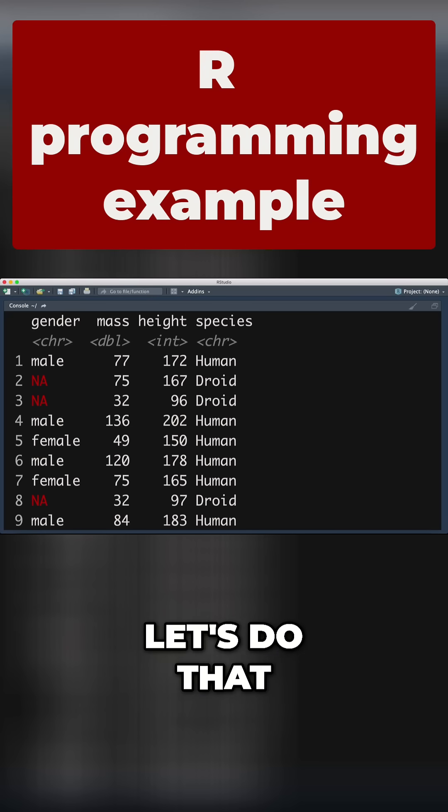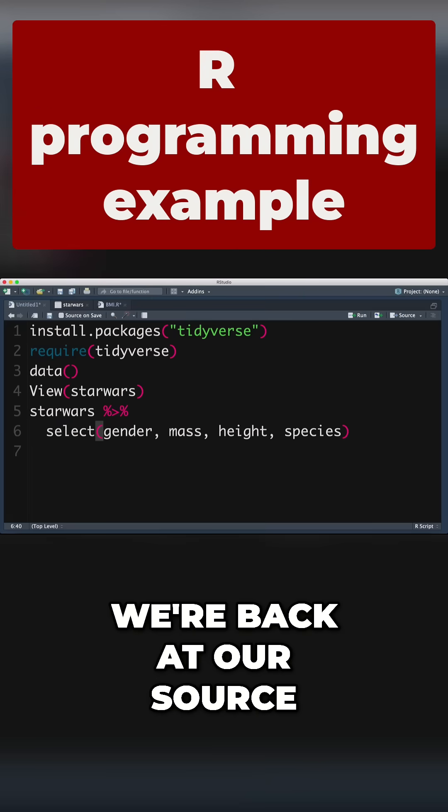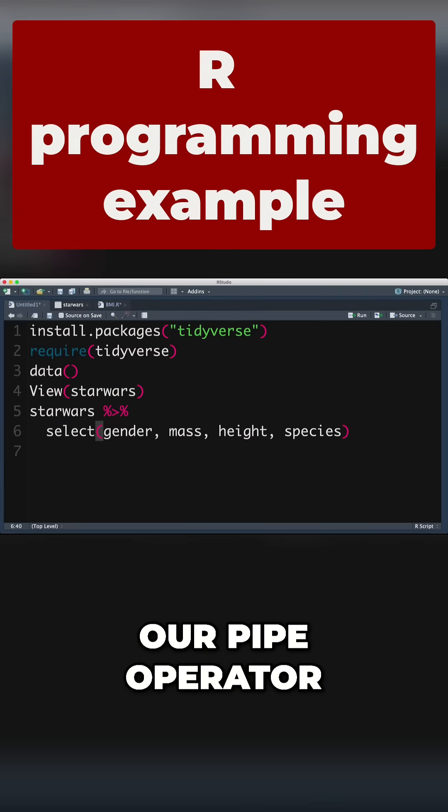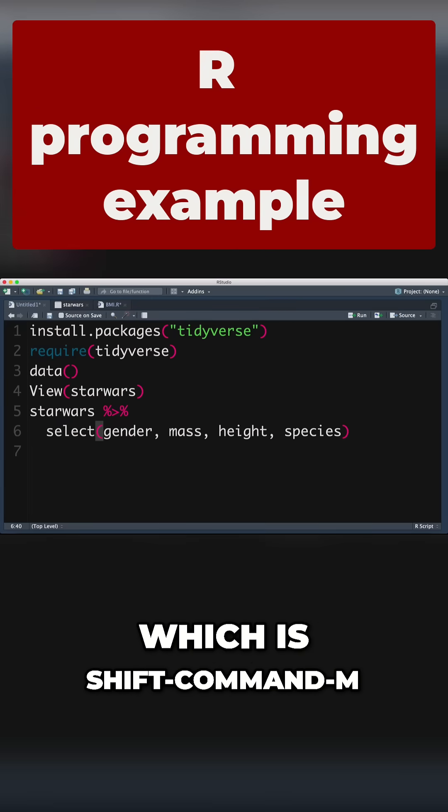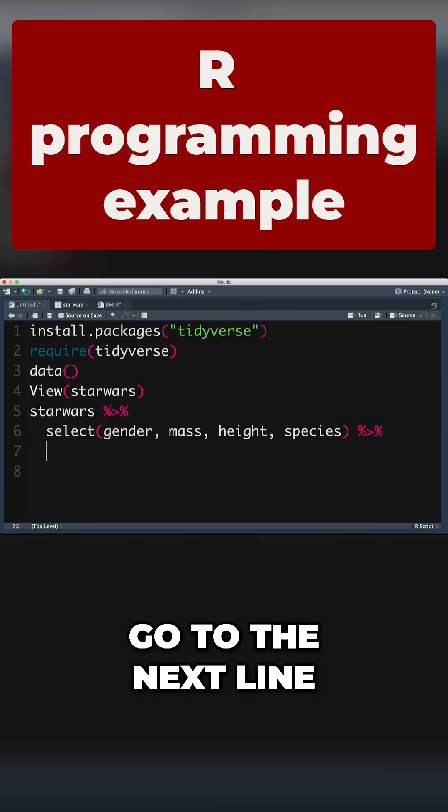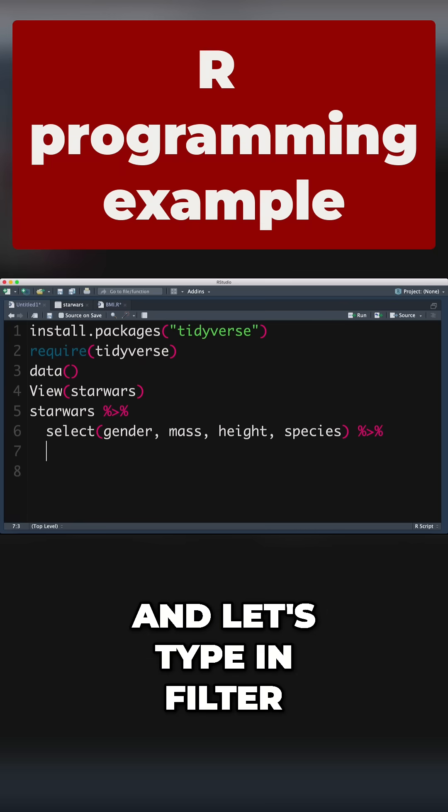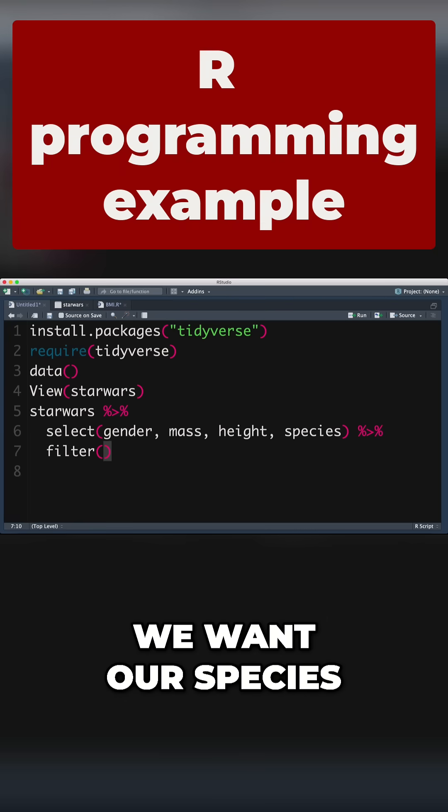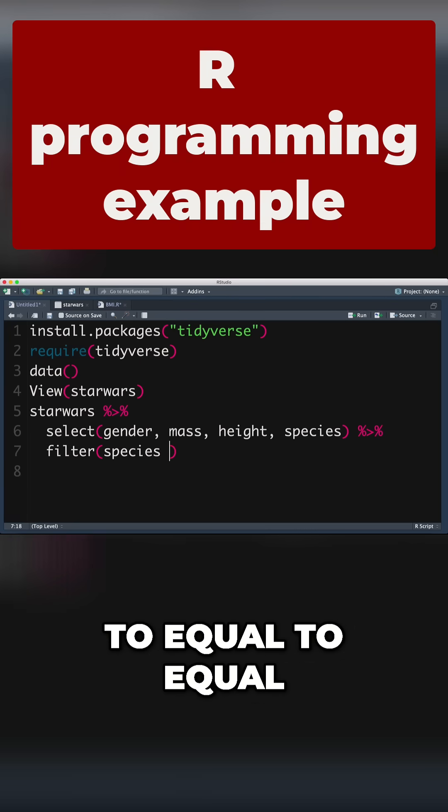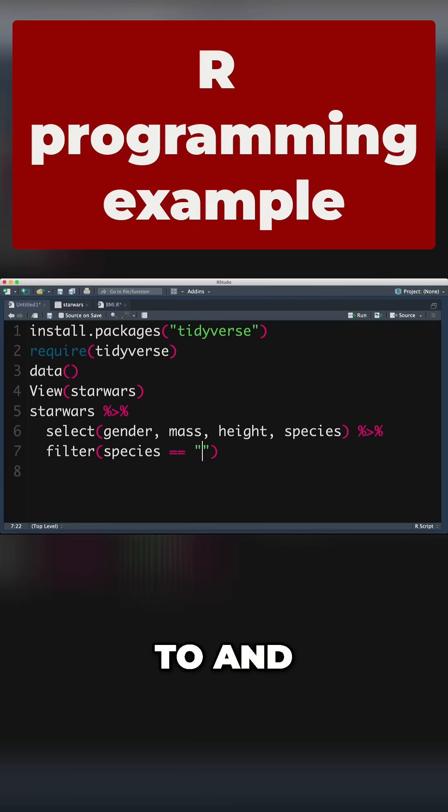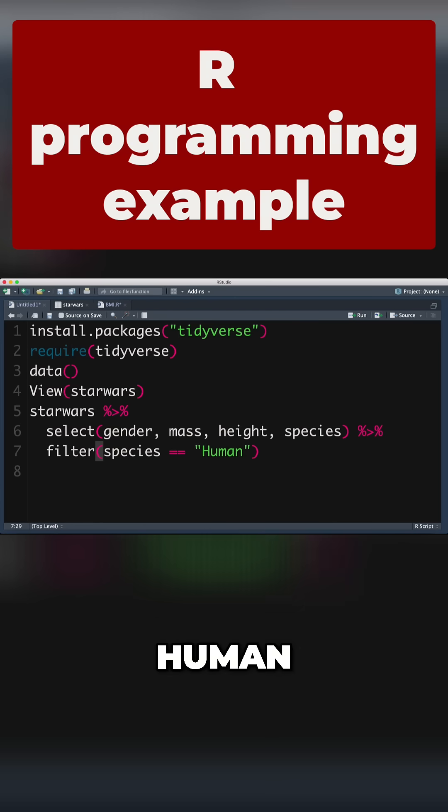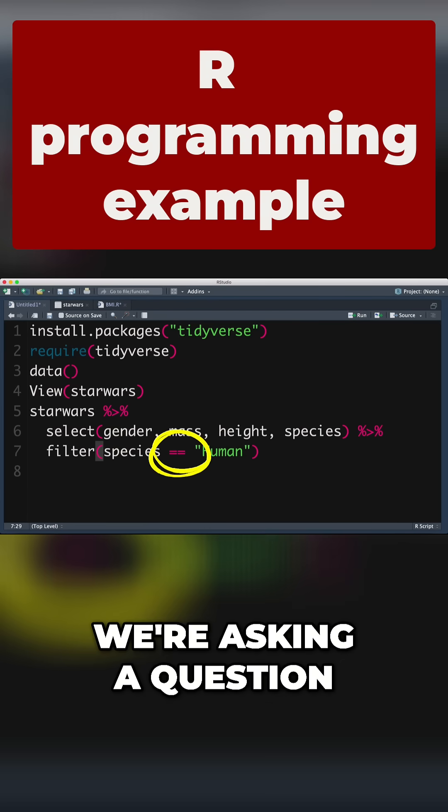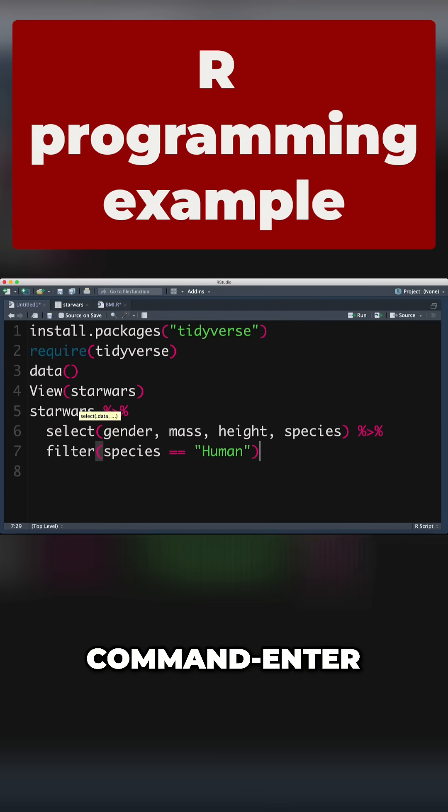So let's do that. We're back at our source. Again, we put in our pipe operator, which is shift command M. Go to the next line and type in filter. We want our species to equal 'human.' We use the double equals because we're asking a question. Command enter.